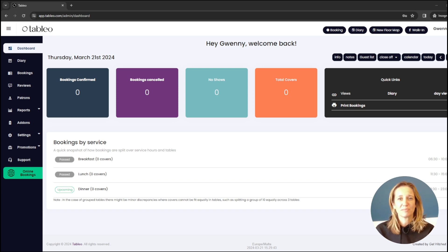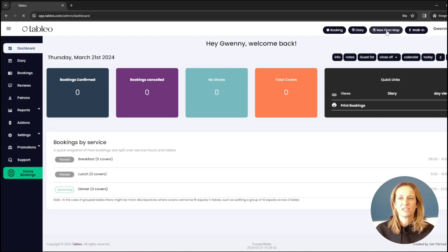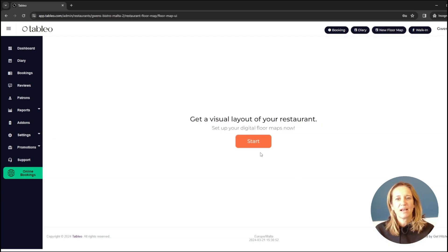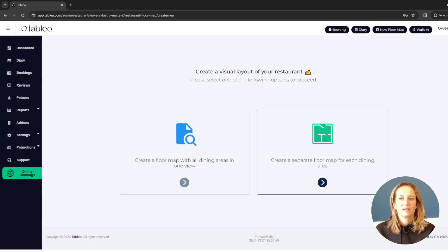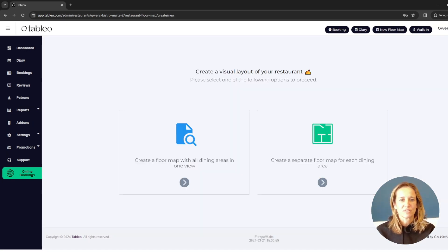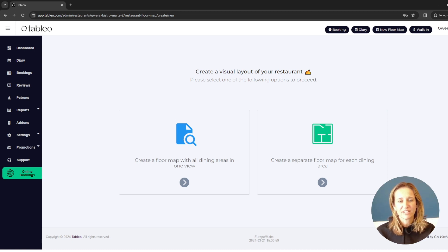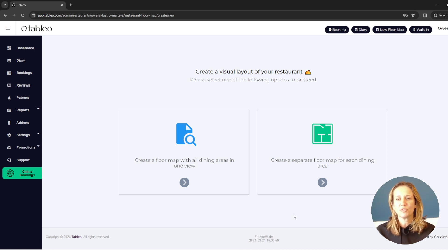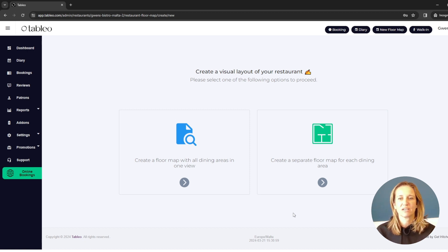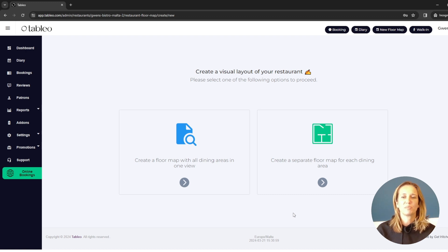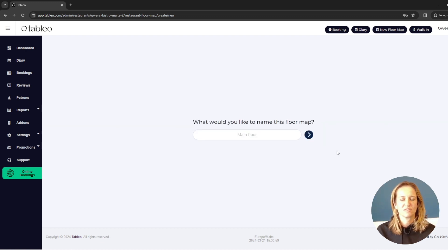Adding a new floor map is really simple. After you've onboarded, all you need to do is click on new floor map and here you can choose to start. Now immediately you get a choice. Would you like to see one floor map with all your dining areas in it, or if you prefer, you can have a separate floor map for each dining area. What do I mean? It's like I want indoor on one map, outdoor on another. Let's choose this for the timing.